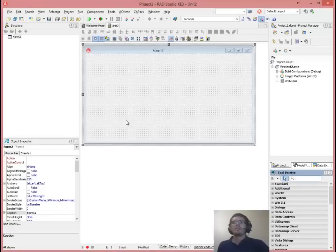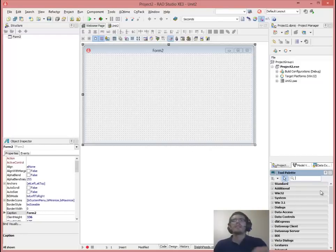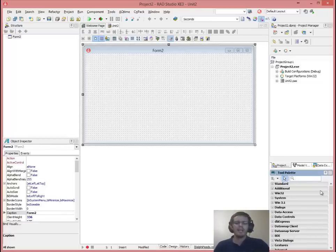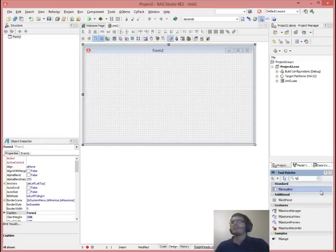Hello guys and welcome to your third session with HowToLearningCenter. Today we'll be handling a group box and some radio buttons to select some colors to add wherever you want. We're going to start by adding a TGroupBox.